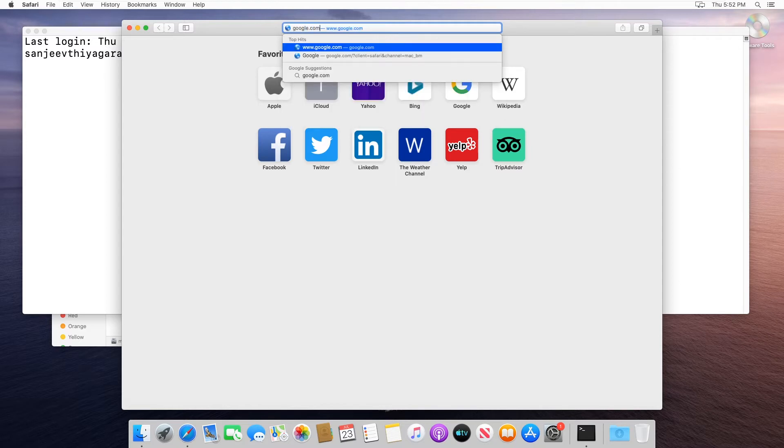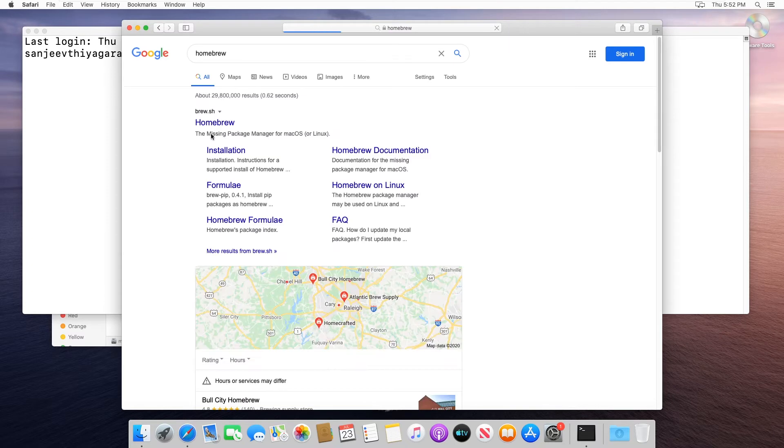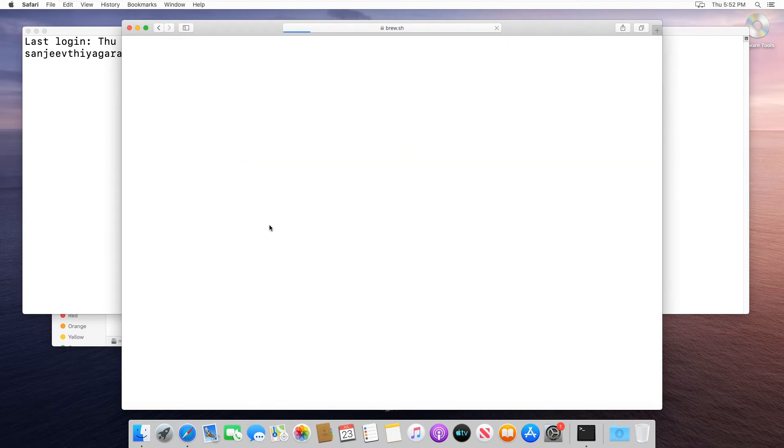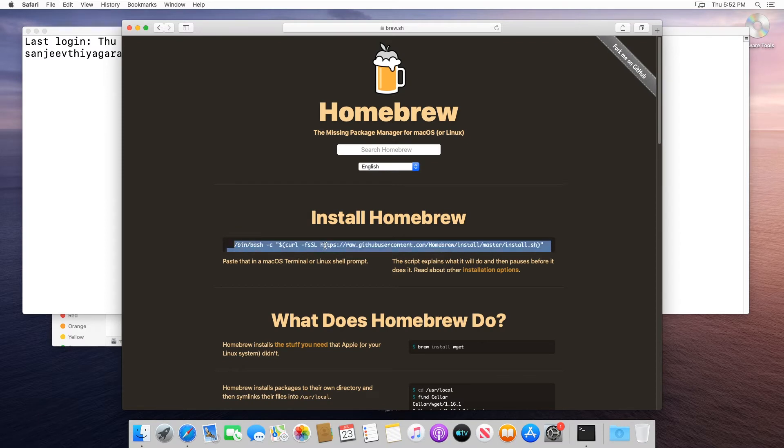So if we go to google.com, we can just search for Homebrew. It should be the first link right here, brew.sh. All we have to do is copy this command right here.